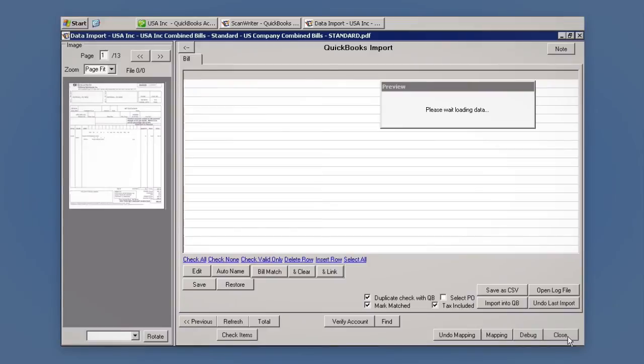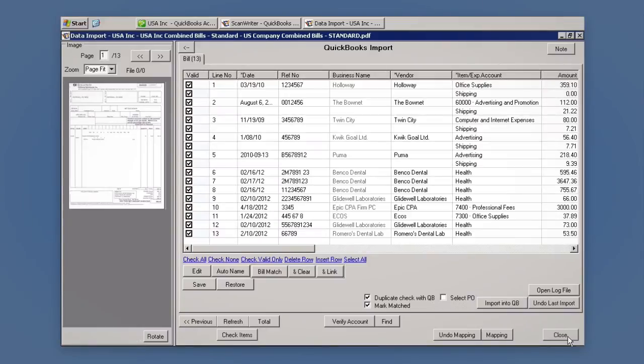At the next screen, make sure all fields are completed. Finally, click Import into QB.